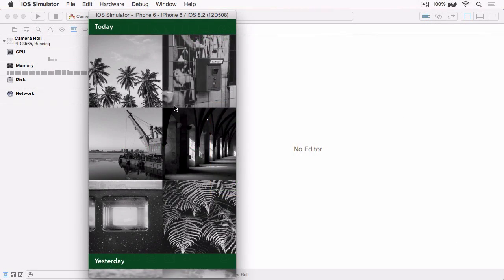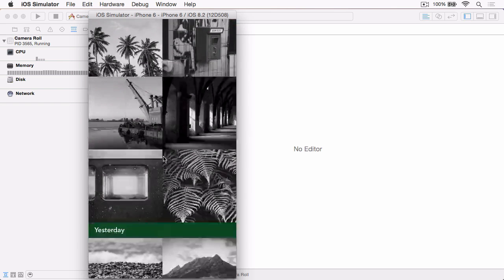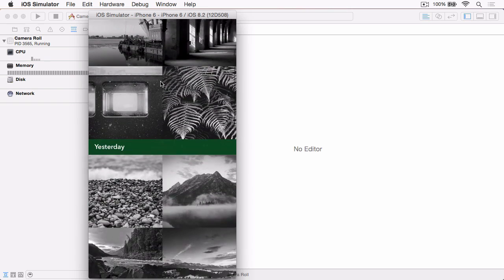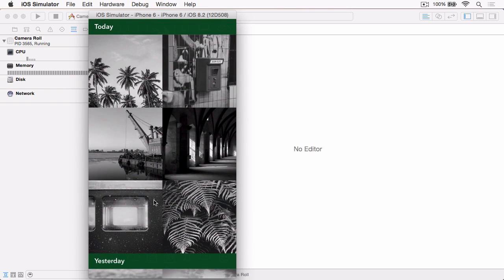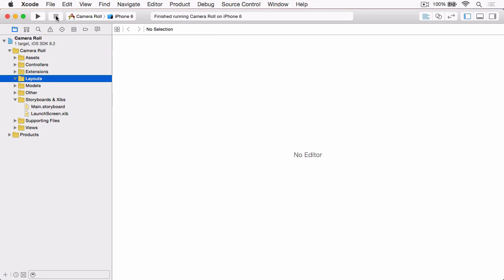So here's a sample app for this video running, and you'll see that we've got some cells displaying photos, and we've got some headers. And as we scroll, the cells and headers all move together. But this isn't what we're looking for, so we're going to fix that now. If we stop the app running and jump back to Xcode, we're going to create our UICollectionViewFlowLayout subclass.